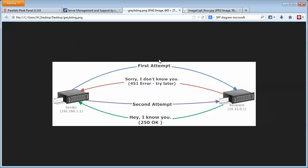When a sender sends you an email on the first attempt, your server is going to say, hey man, I don't know who you are, try again later. This sender then will try to send the email a second time. Your server then says, hey, I know who you are, I've seen you before, I'll let that email come through.